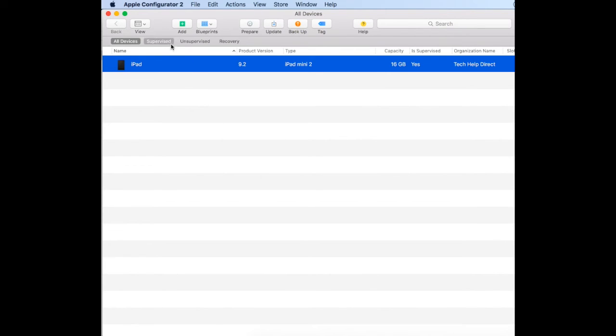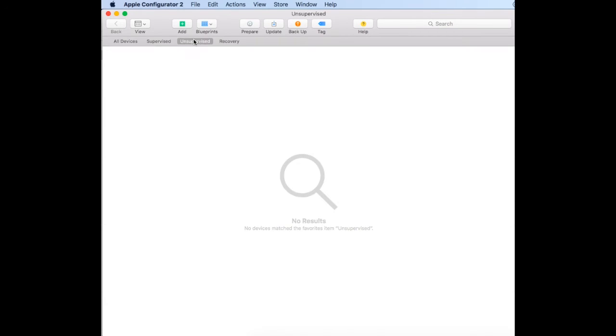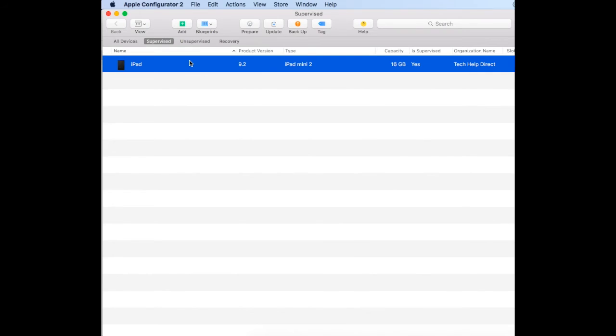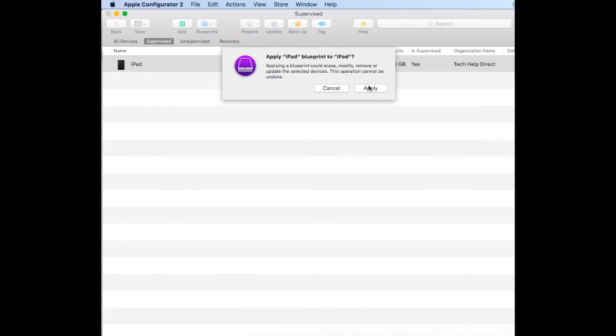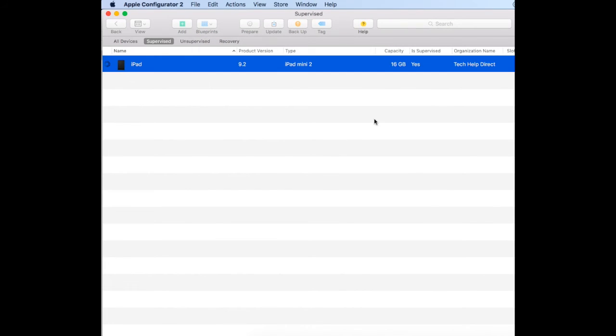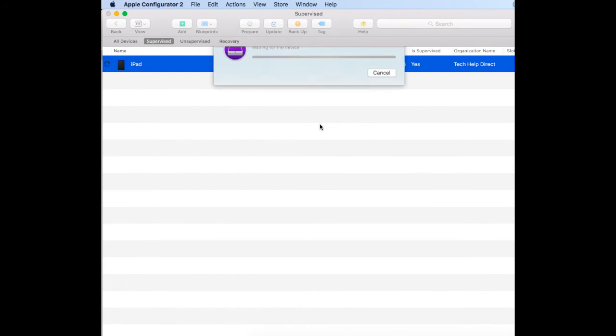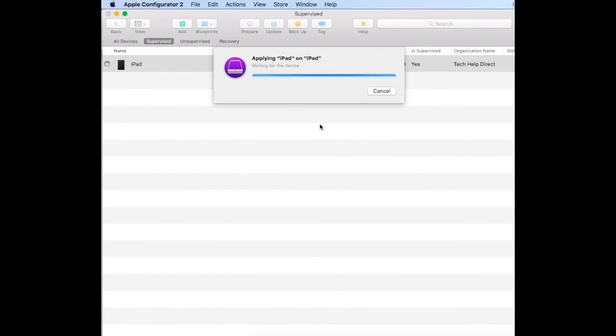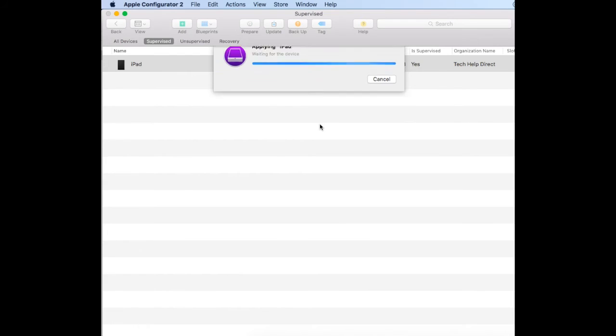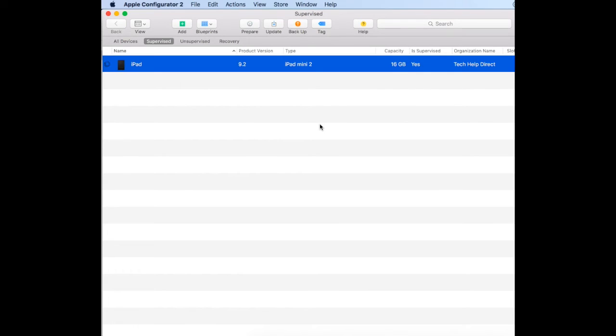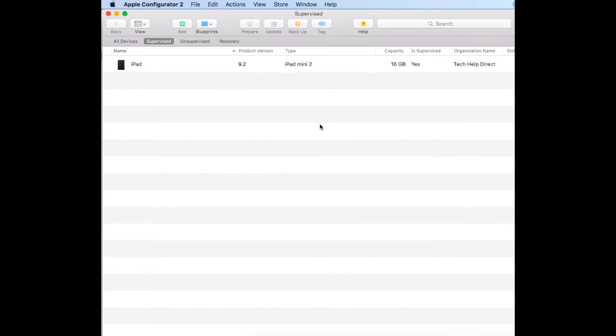Now that the iPad is supervised, we can see it's supervised here. We want to push down that Wi-Fi blueprint, so we highlight the iPad, click on blueprint, go iPad, and apply that. It will apply that Wi-Fi profile onto the device. Let's go through and show you what it looks like on the iPad and what it looks like when we push apps out through Meraki Systems Manager.